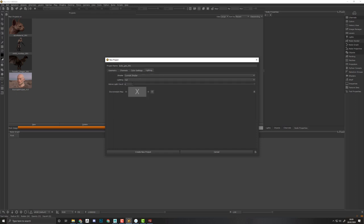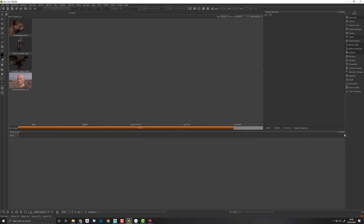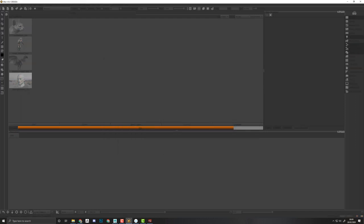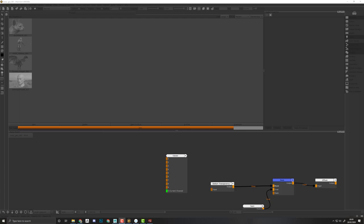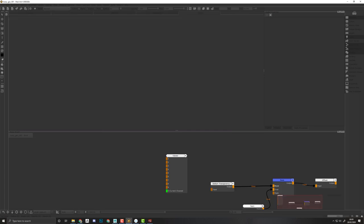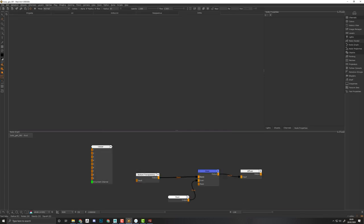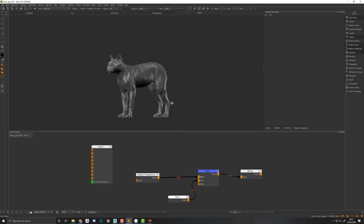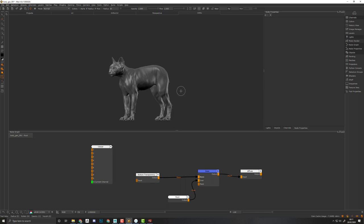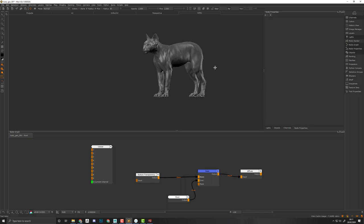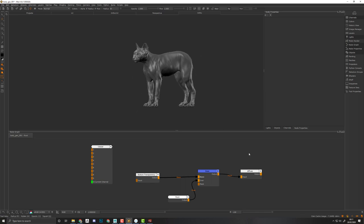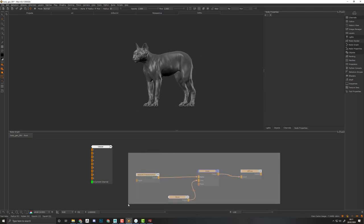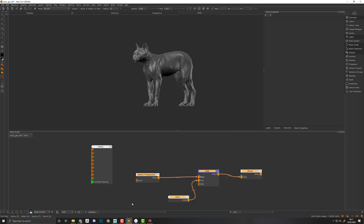Then in Lighting, I want to keep the standard settings, and then I can hit Create New Project.